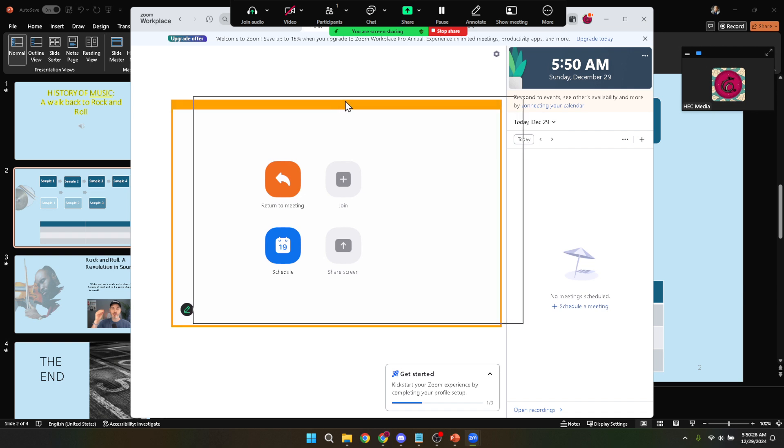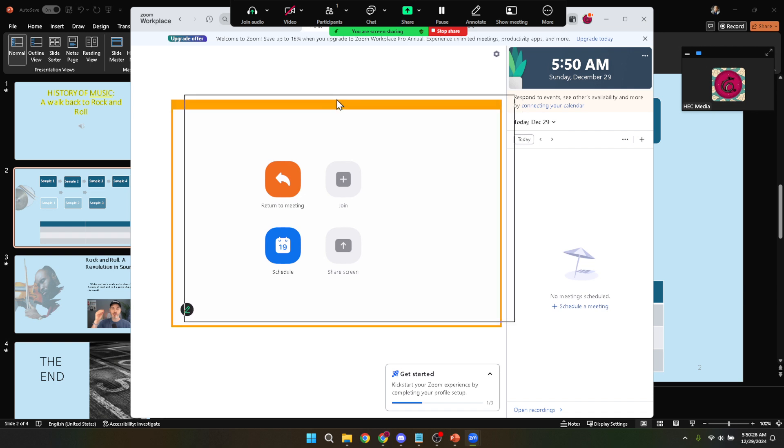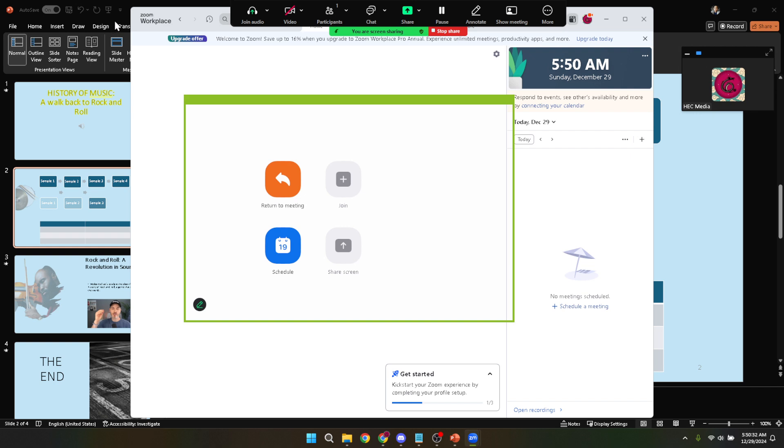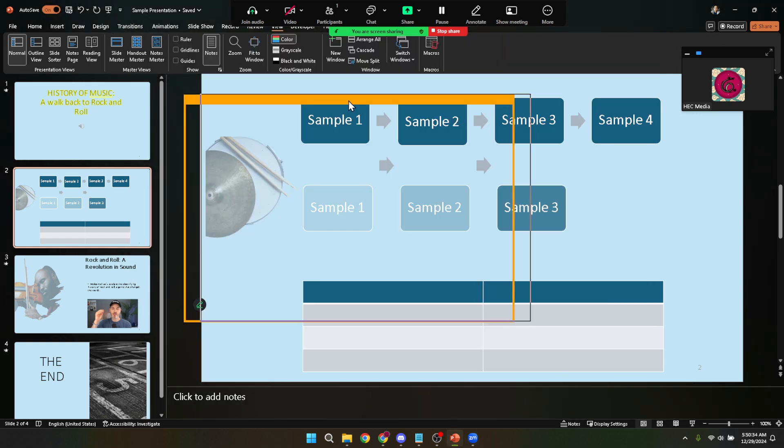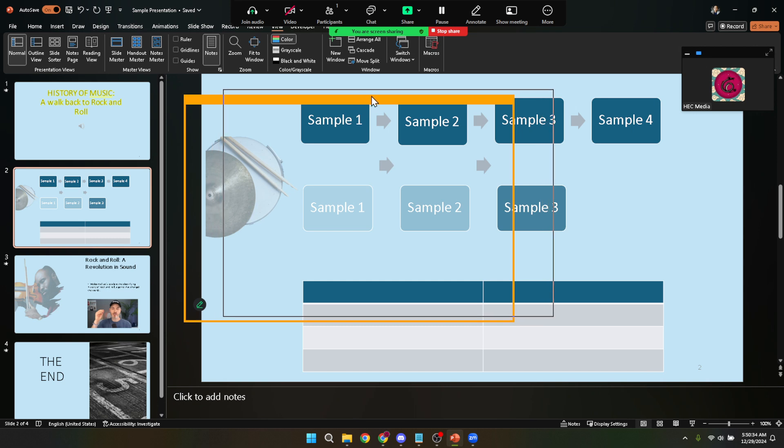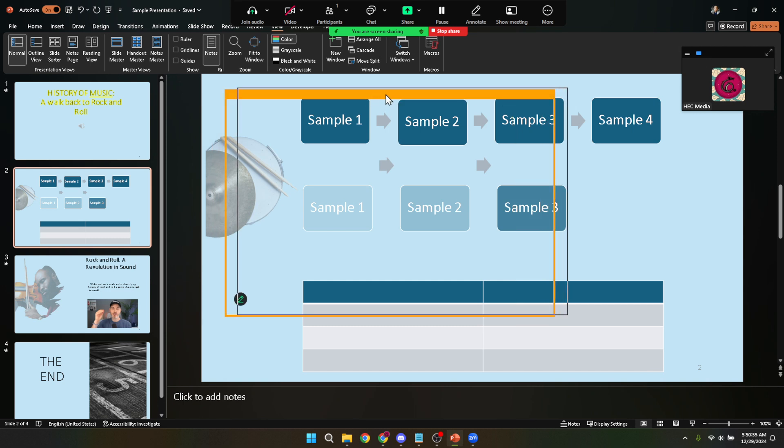Now with the shareable area correctly adjusted you can proceed with your presentation as you normally would. Your audience will only see the slides you're presenting, not your notes or any other part of your screen. This setup allows you to confidently present, knowing that your preparation and notes remain just for you.